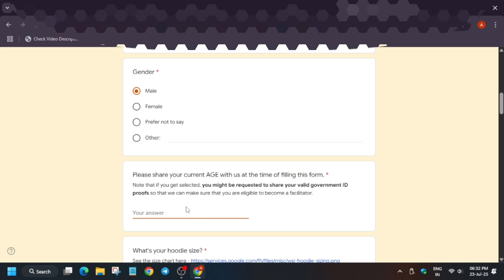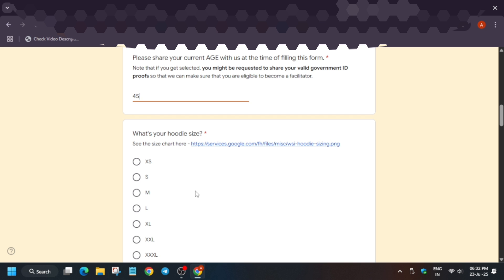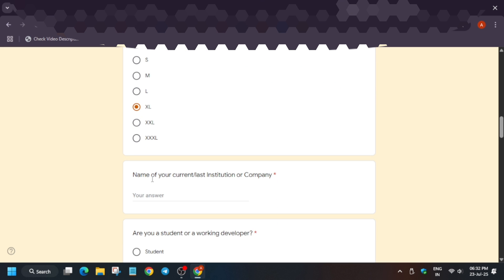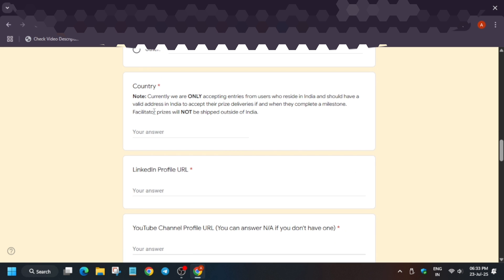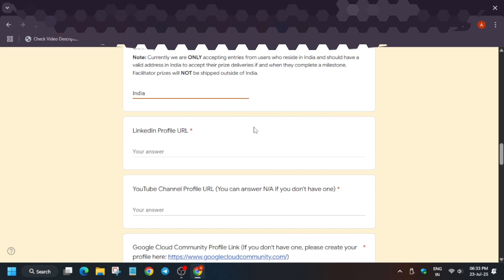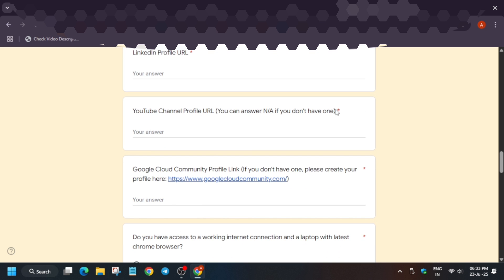Select your gender and enter your current age at the time of filling the form — whether 24, 25, 26, 27, or 18. Then select your hoodie size; when the swag counter opens you'll select it again, so choose carefully. Enter your current institution — your college name or company name. Indicate whether you are a working professional or student. Then mention your country — write India, because if you're from a different country, goodies won't be shipped there. Enter your LinkedIn URL, and if you have a YouTube channel, enter it; otherwise type N/A.